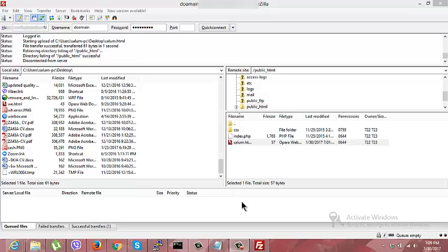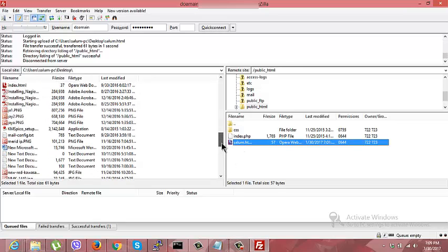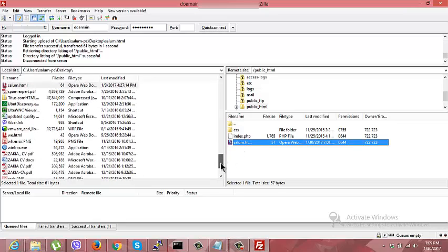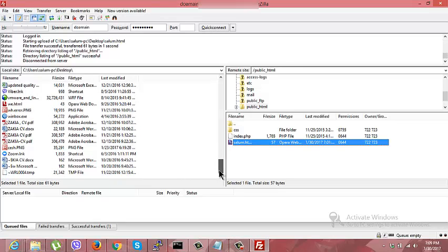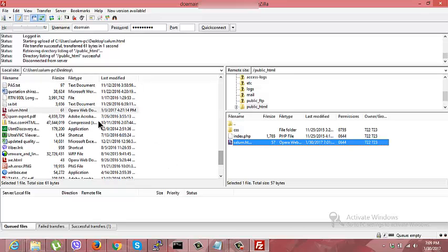As I said, we can upload or download. Let's try downloading this website to my PC. First, let me delete this one.